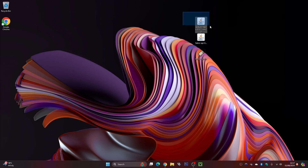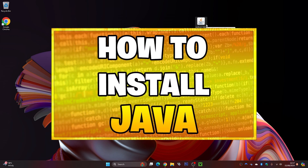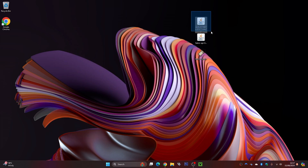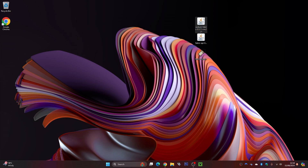The first thing you're going to want to check is the icon — it should look like a coffee mug. If yours does not look like this, you might need to download Java. I'll leave a link on screen and in the description to a video I made on how to get that. Make sure it does look like a coffee mug — you do need Java installed to make this work.